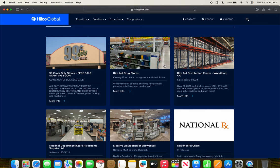Rite Aid Distribution Center in Woodland, California, that ends May 4th of 2024. They seem to be closing a lot of distribution centers, thus they'll be definitely closing some more stores.